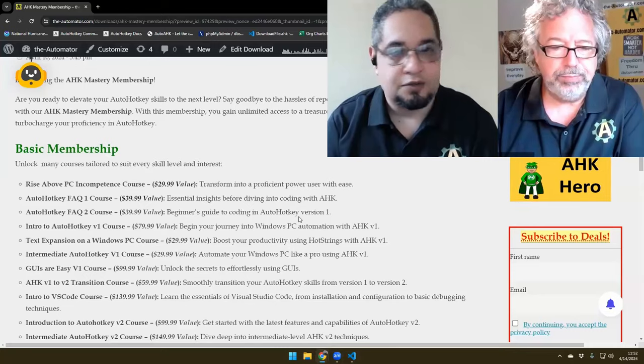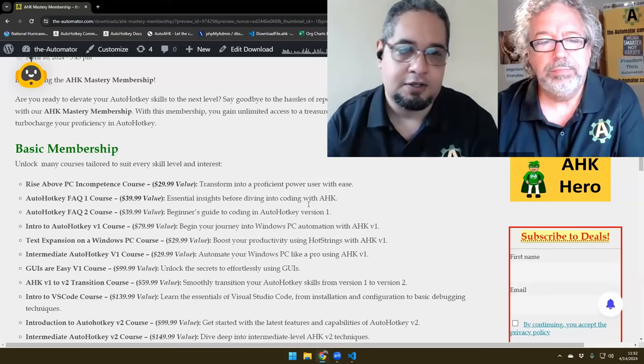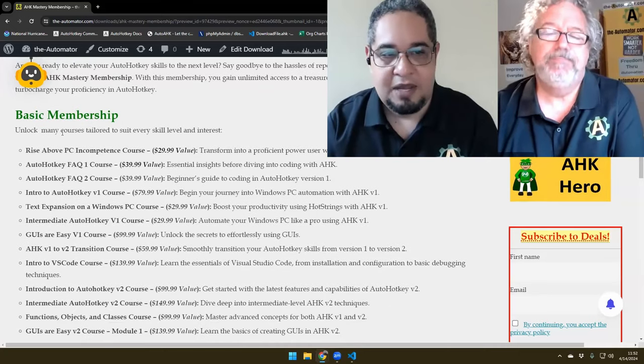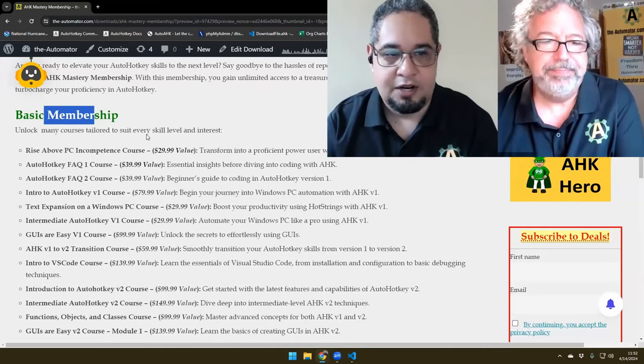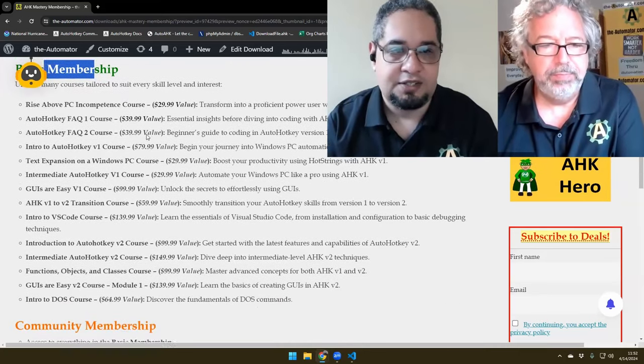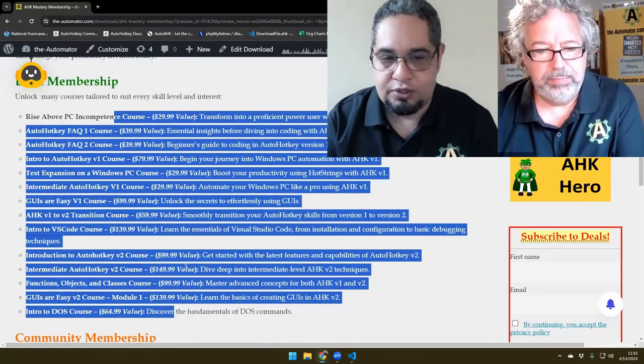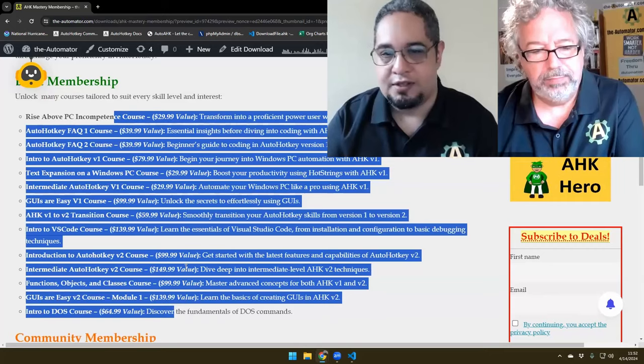In this video, we're going to talk about the subscription service and how you can save a bundle and subscribe to our courses monthly or annually to save a lot of money. You can have access to all of our courses. The subscription model has three tiers. We have the basic membership right here, which is just access to all the courses all at once.